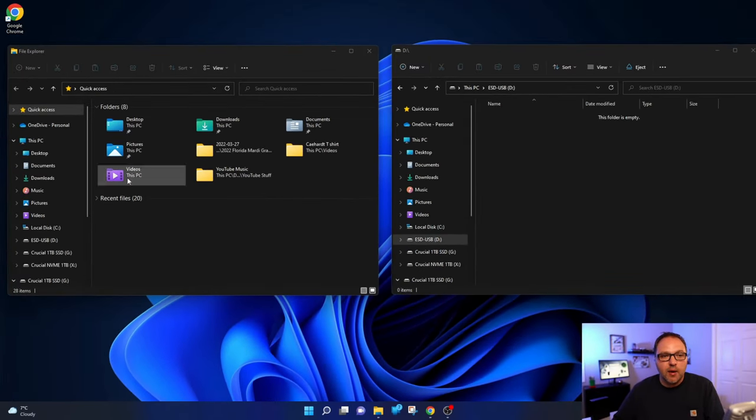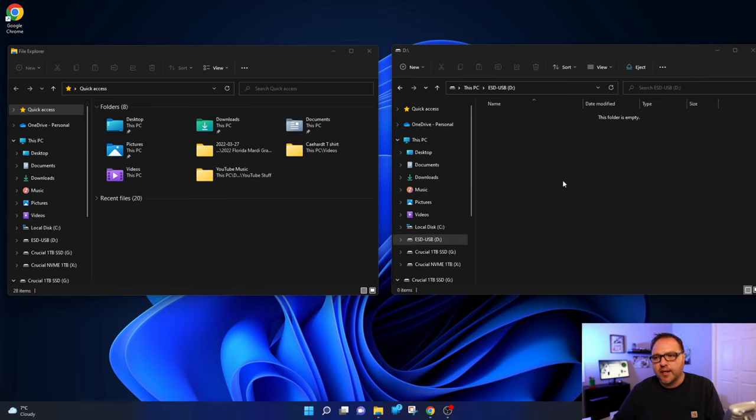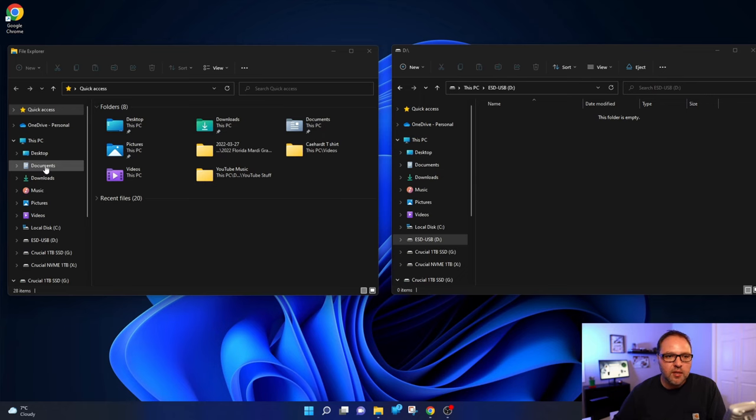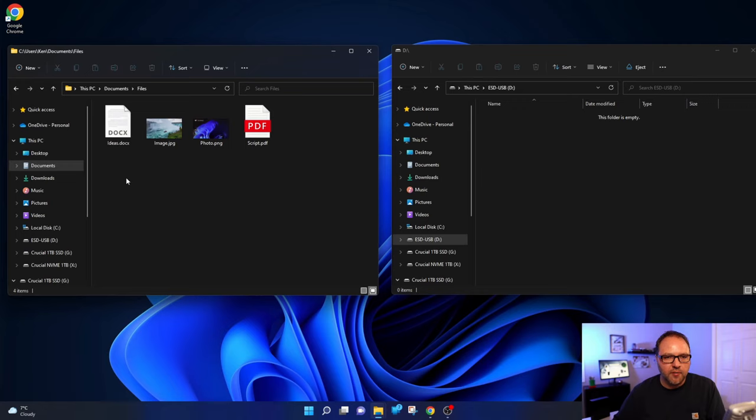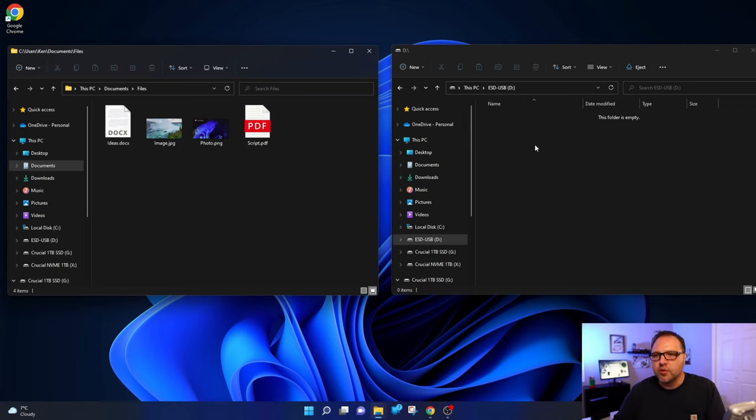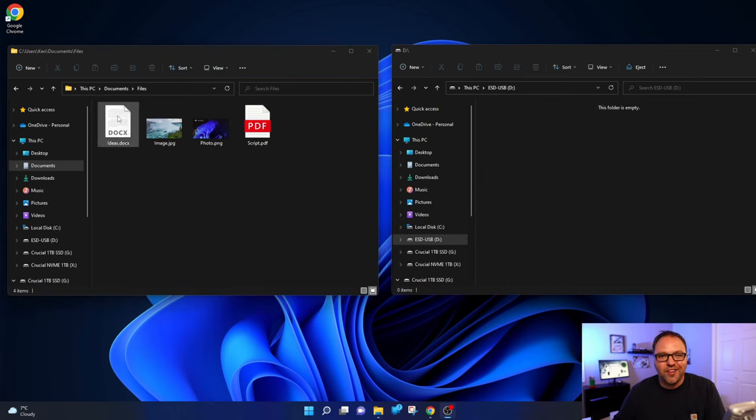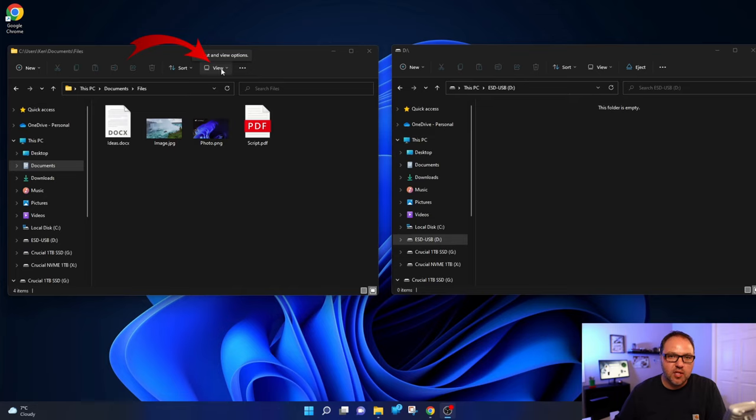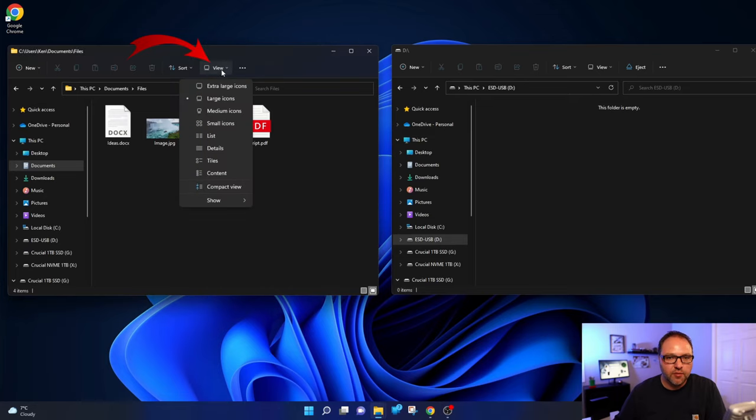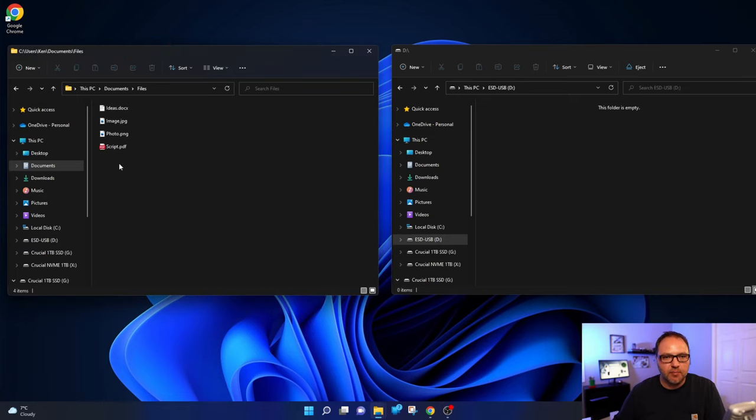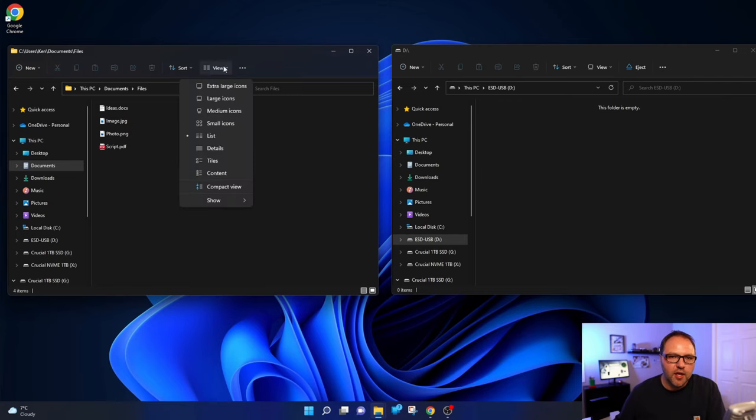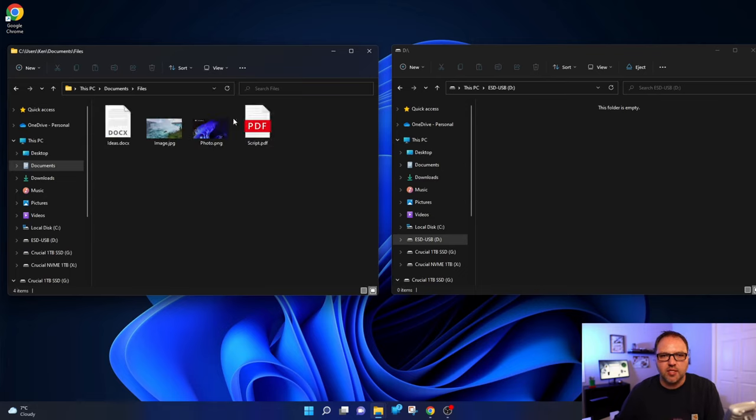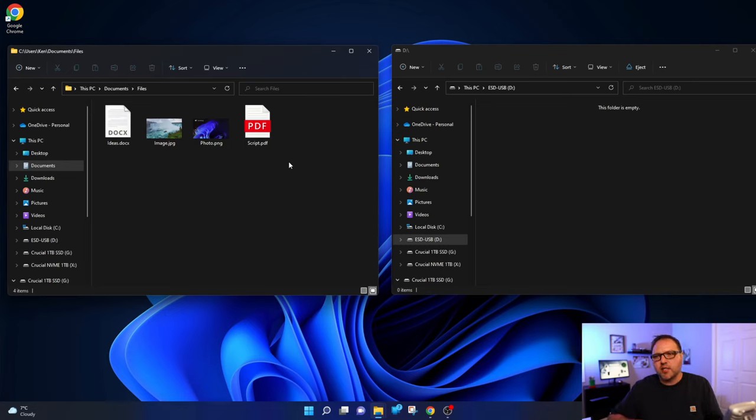So in this second window now we can search our computer for the files that we'd like to copy over. Mine happen to be here in my documents. Yours could be wherever on your computer. So let's go ahead and left-click on Documents, and mine are under this Files folder here. Those are the four files that I'd like to copy over to the flash drive. Now I should mention that you can see images of my files here. You might have a list view as well. Up here at the top it says View, and if I have it on List, it might look like this. The process will be the same for whether it's in list view or if you're in the large icons, extra large icons, or whatever. So just keep that in mind, the process will be the same.